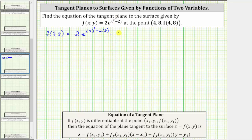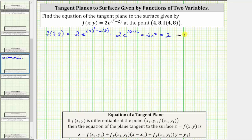Simplifying, we have two times e raised to the power of — well, four squared is 16, and so is two times eight. And therefore we have e raised to the power of 16 minus 16, which is equal to e raised to the power of zero. E raised to the power of zero is equal to one, and therefore f(4, 8) is equal to two, which means the point of tangency is the point (4, 8, 2).